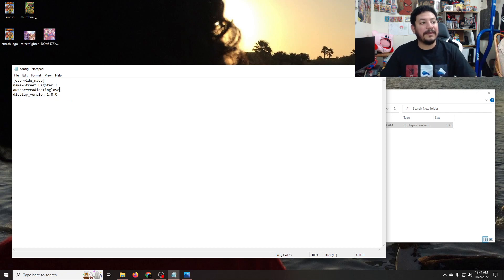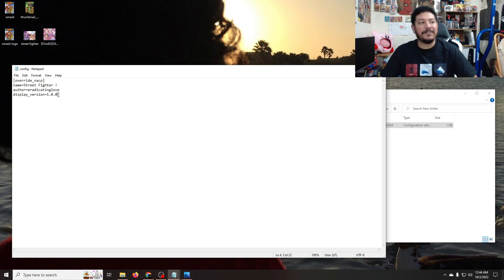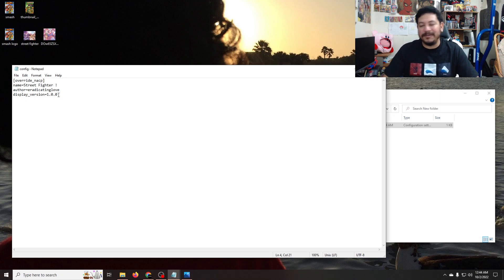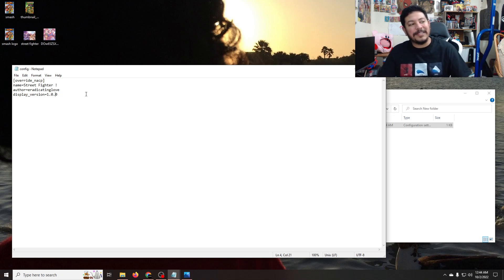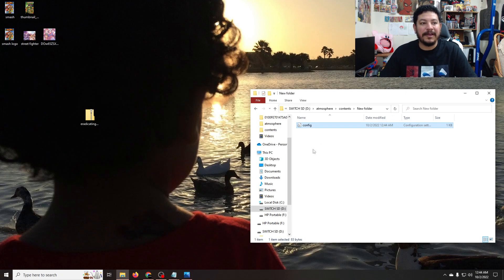You can change the author if you like — it won't show on your Switch, so it doesn't really matter. The display version you don't need to change either, but if you're changing images and want to track which version is which, you can put version one, version two — but you don't have to change any of that. The most important field is just the title — the name. That's the most important. But now that we've saved it, we have this ready to go.